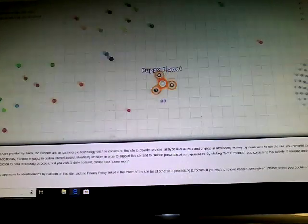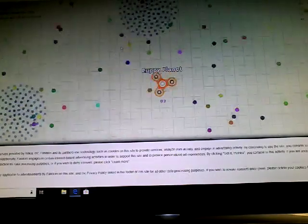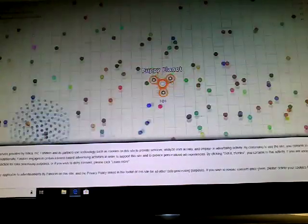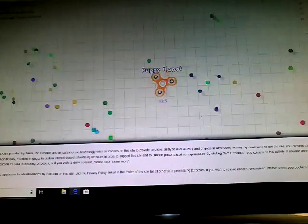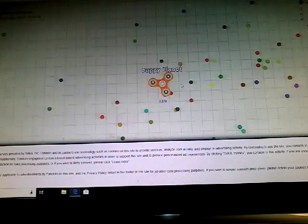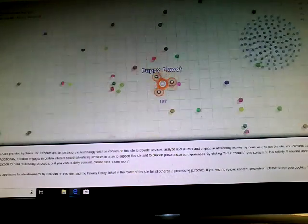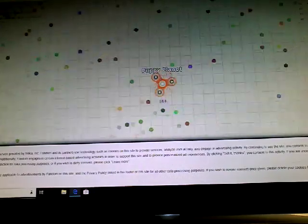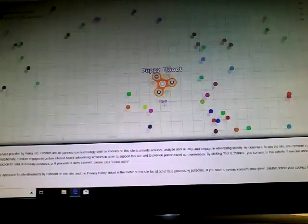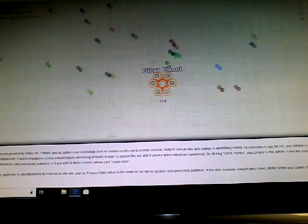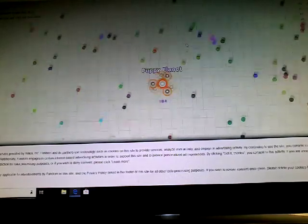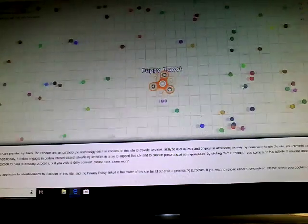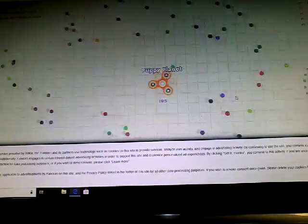You need the fastest spinning fidget spinner by collecting these dots. These dots help you get a higher spinning rank. You can actually kill people like you can in Slither.io by going into them, but they can also kill you if they have a higher rank than you.